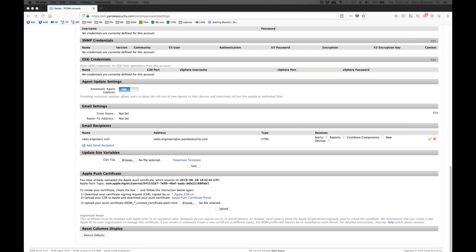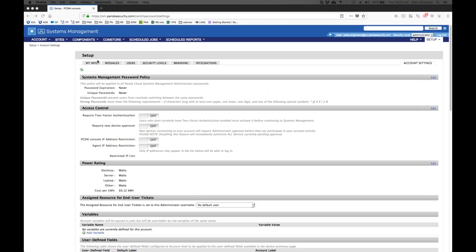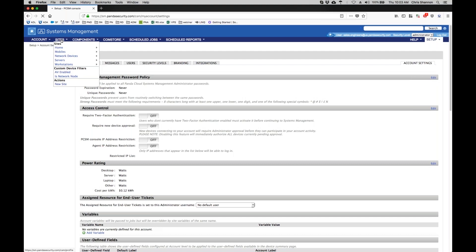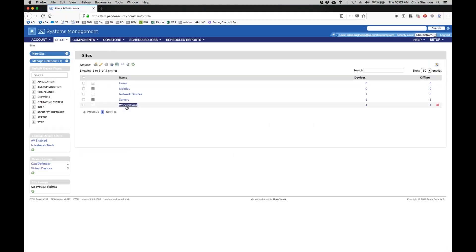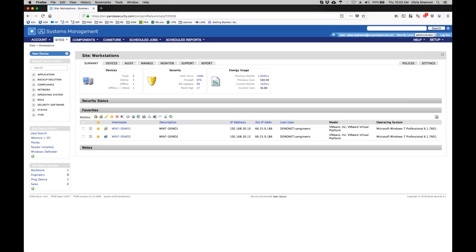Once we have agents installed on our devices, we can perform tasks such as remote access. Remoting into a device requires that we have an agent installed on the device that we are remoting to and on the device that we are remoting from.